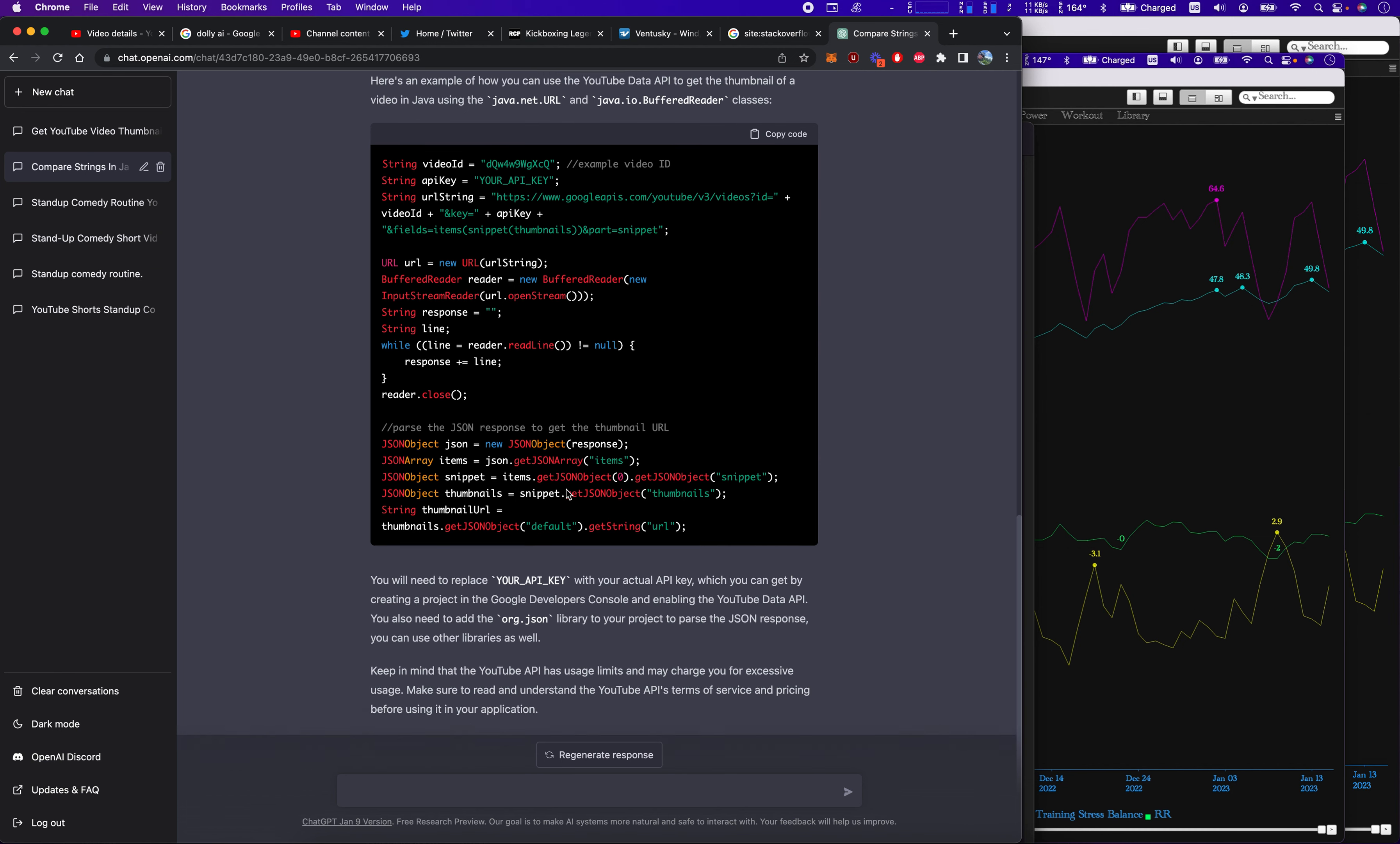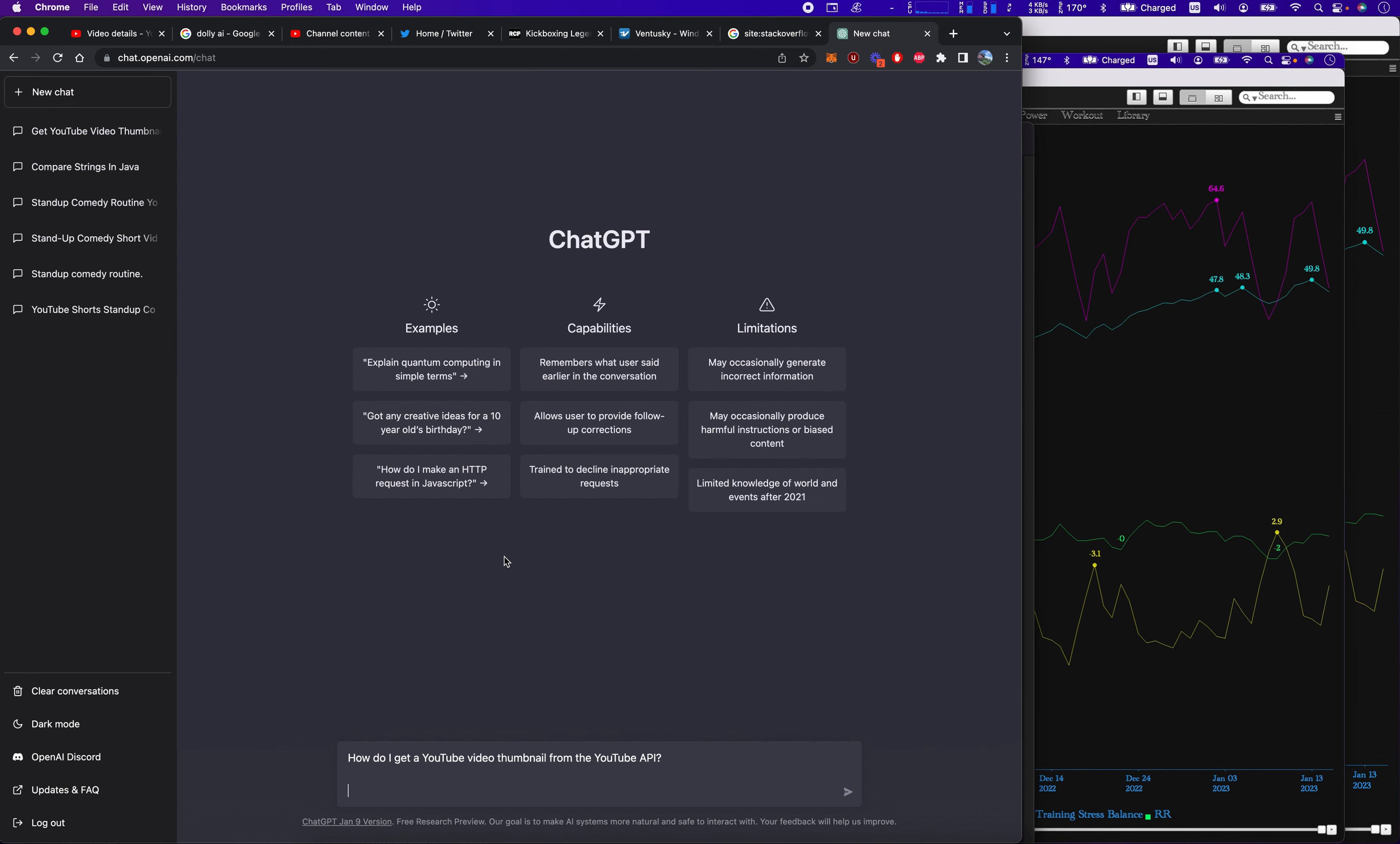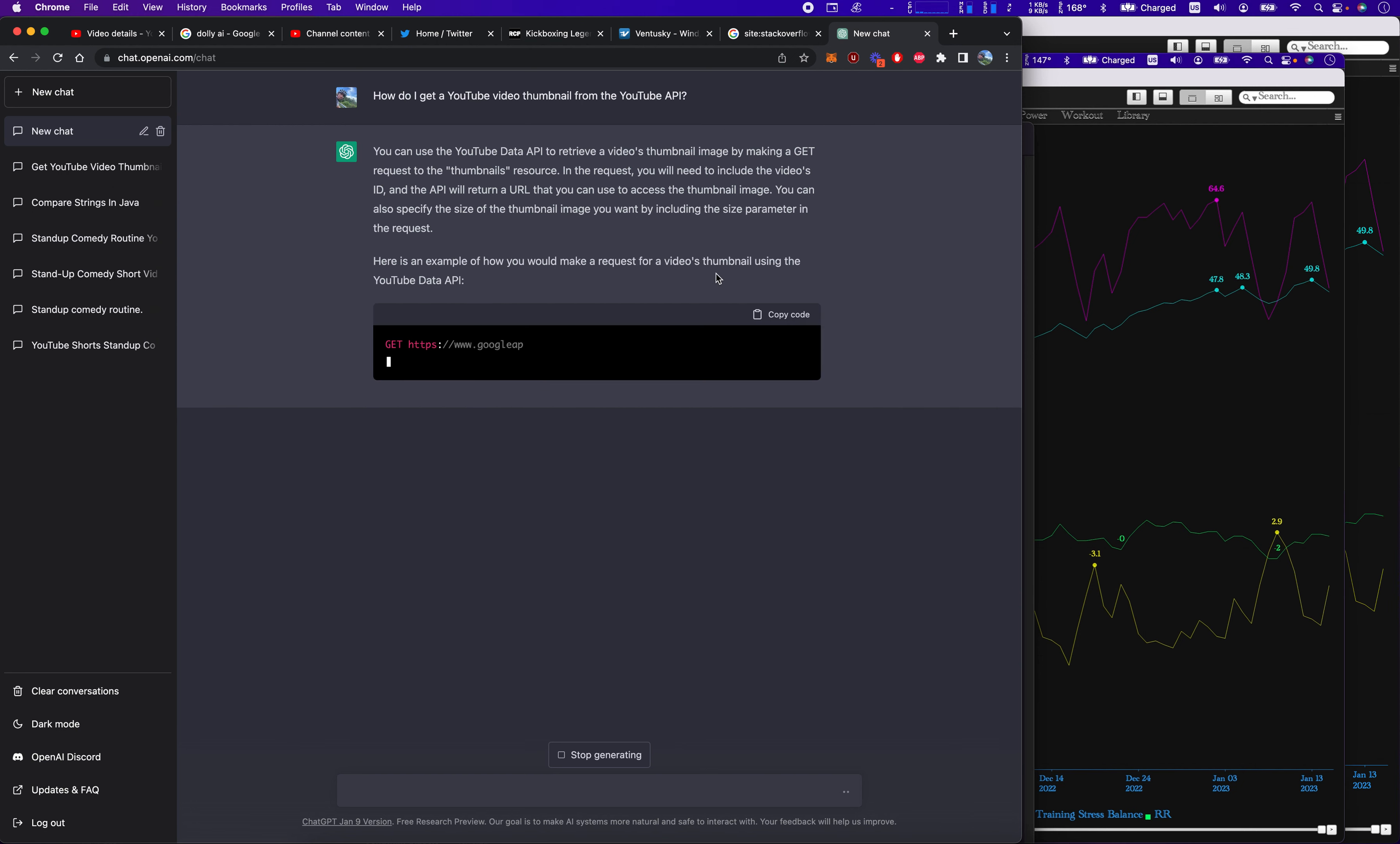So you might have to ask it a couple of times to get the right response because I'd asked the exact same question. So let's ask it one more time. You can use the YouTube API. Thumbnail recipe review. Thumbnail. You can specify the size thumbnail including the parameter of the request. Here's now how you make the request for a video's thumbnail using the YouTube API.